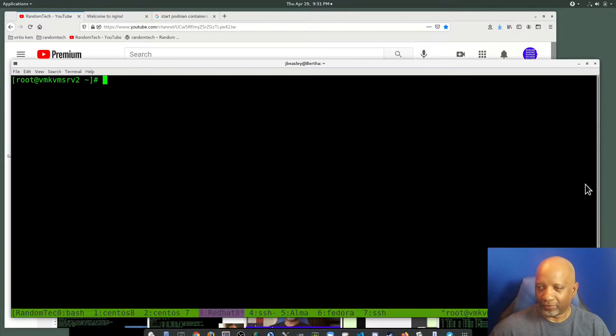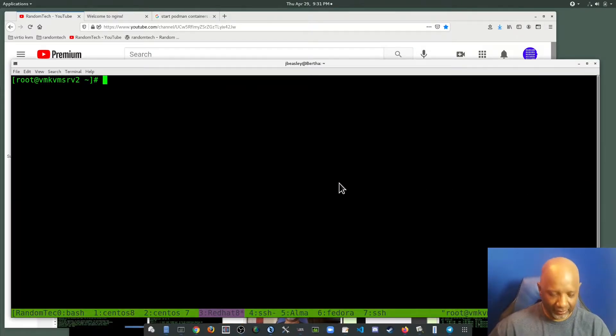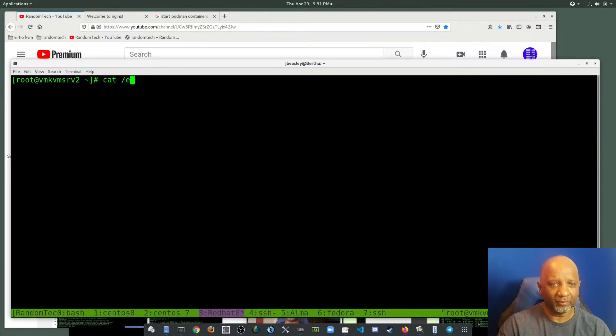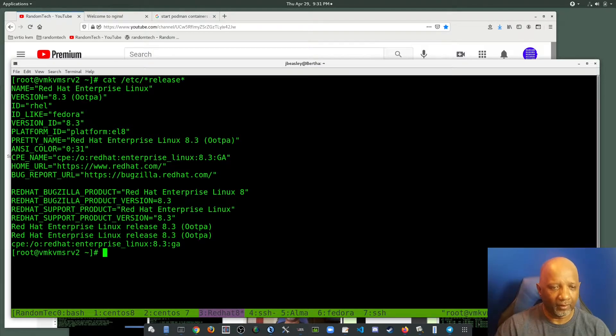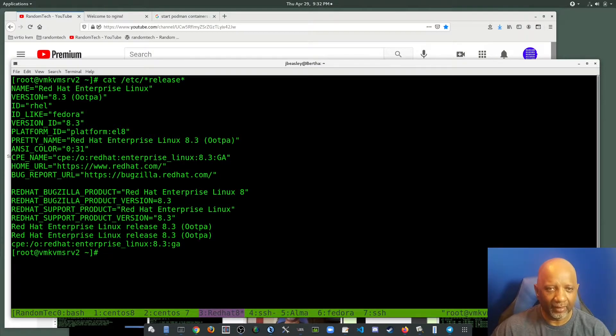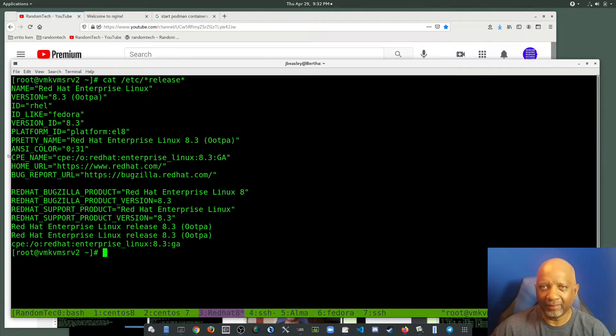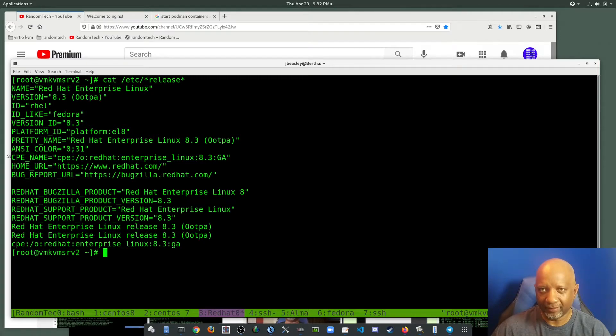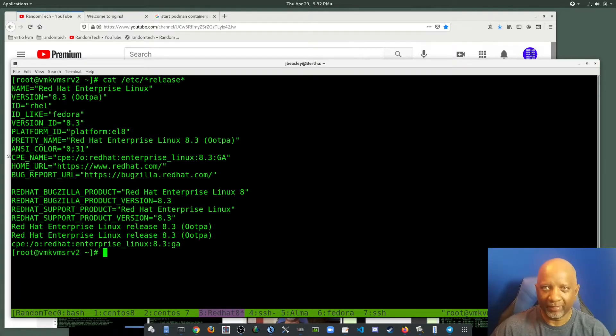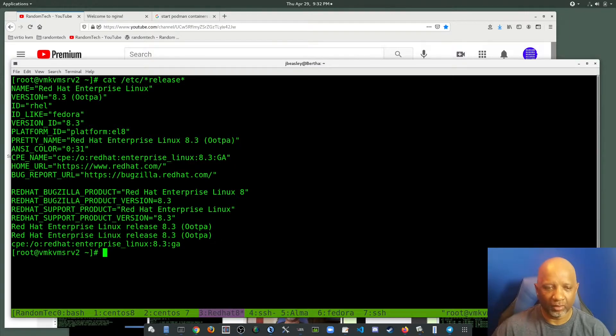What I have here is a Red Hat system, Red Hat 8. And this will work on any systemd-based system, basically. If you're running Podman and you've got systemd, this should work.